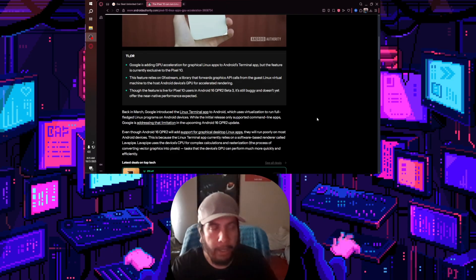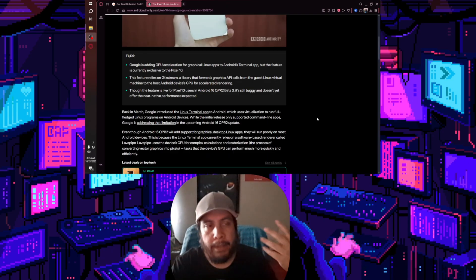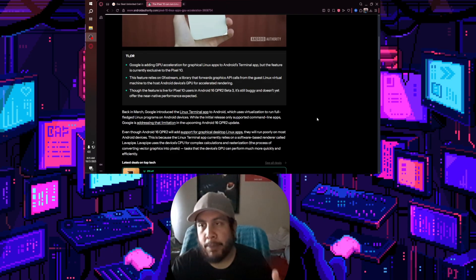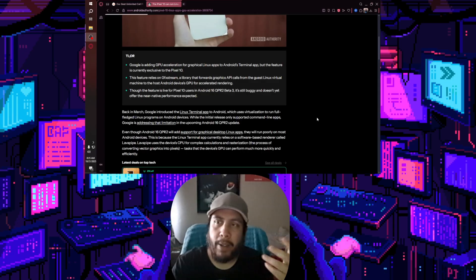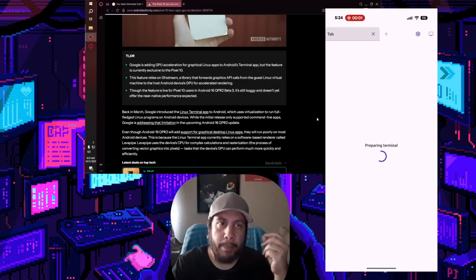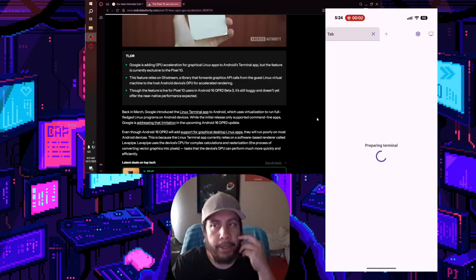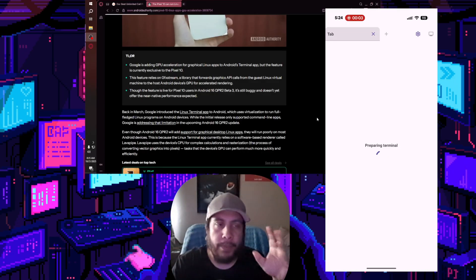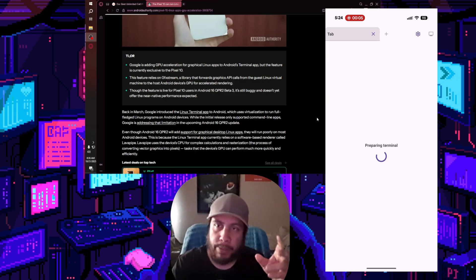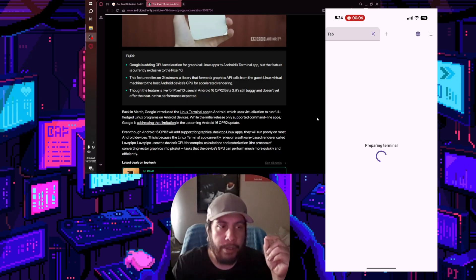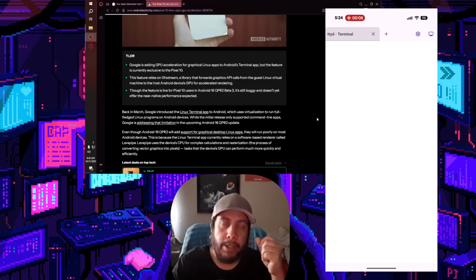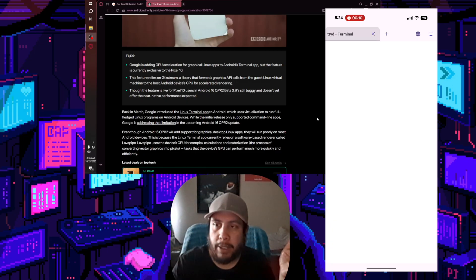I'll have a screen grab thrown up here, but you can go into developer options and enable this. It allows you to open up the Linux terminal and basically run Linux apps.